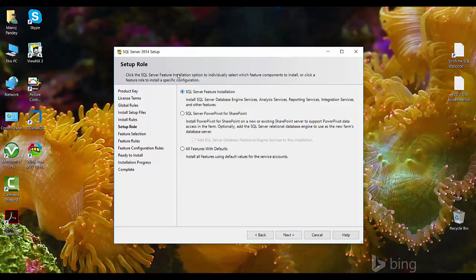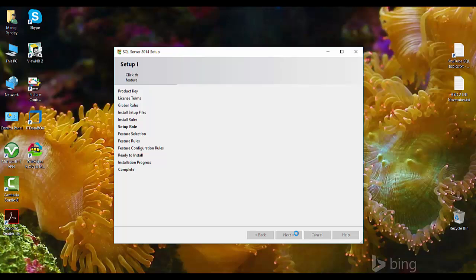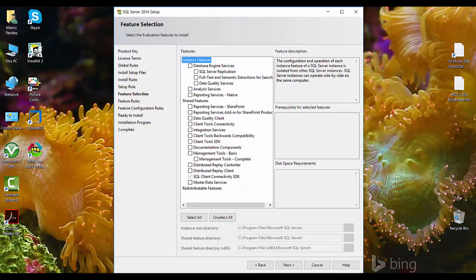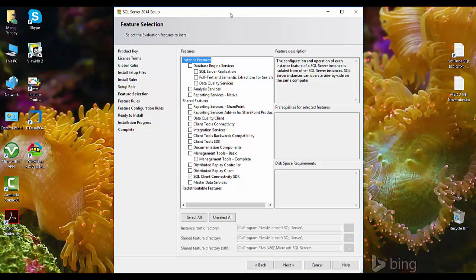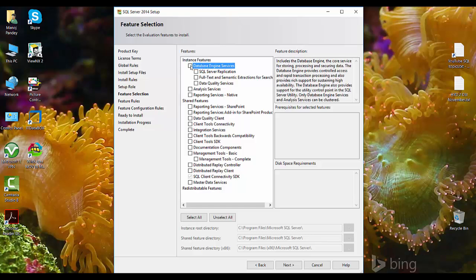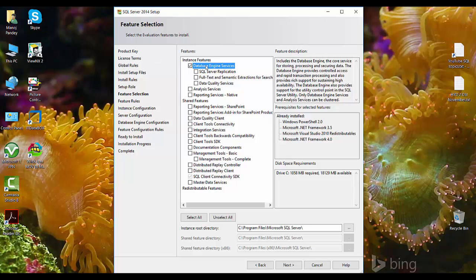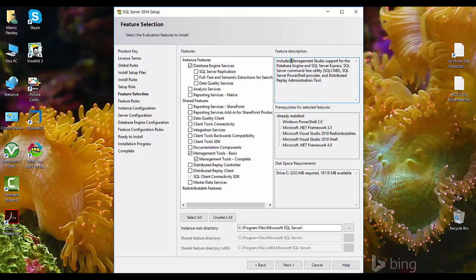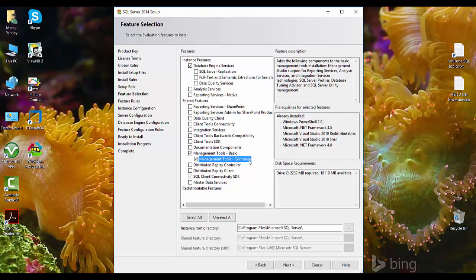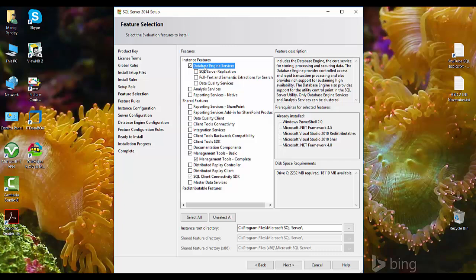Choose 'SQL Server Feature Installation' and click next. This window shows all the options available to install. Since we are installing a new instance, we just need 'Database Engine Services' — that includes the core database engine — where you can fully work with SQL Server. Also select 'Management Tools - Basic' and 'Management Tools - Complete', which includes Management Studio. These features are sufficient for working at the SQL Server database level.